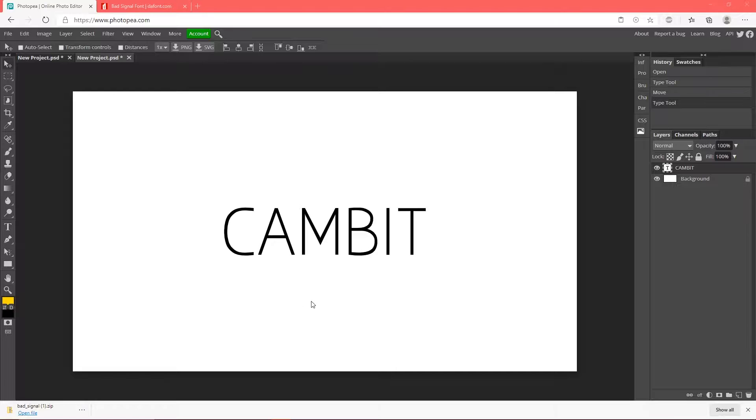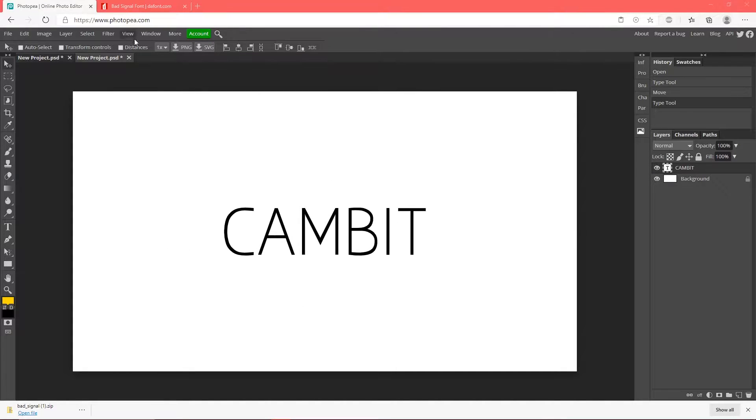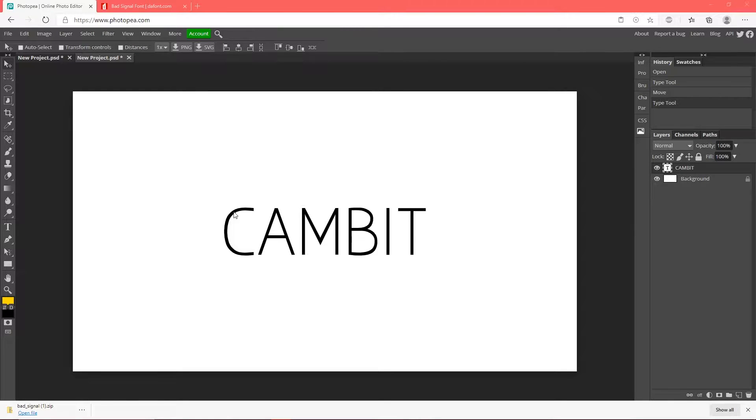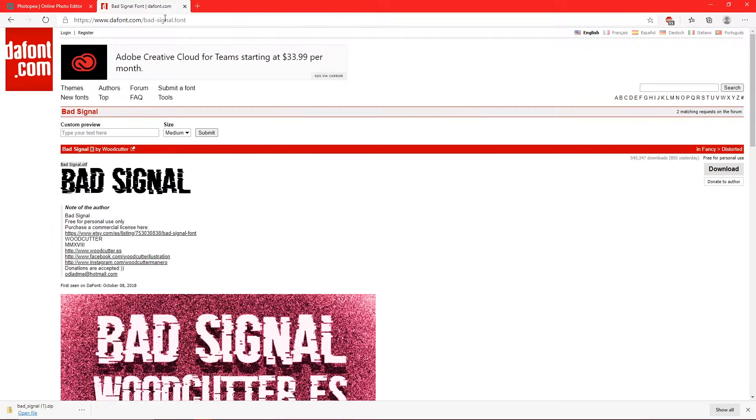Okay, so once you have your text here on your canvas, all you want to do is go down to the description below, click on the font link, and it should take you right to this font.